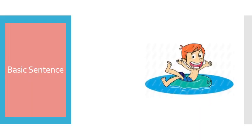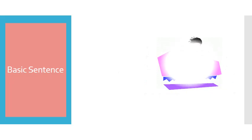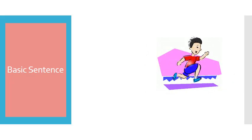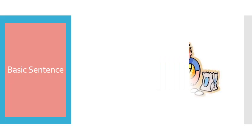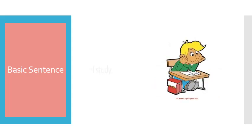Basic Sentence. I swim. I run. I cook. I study.